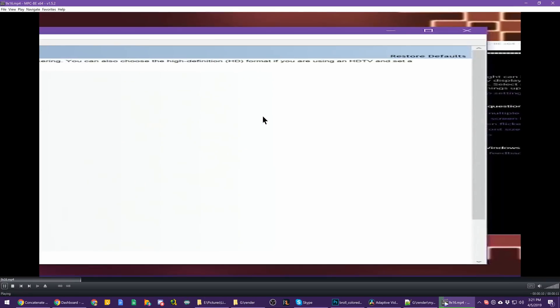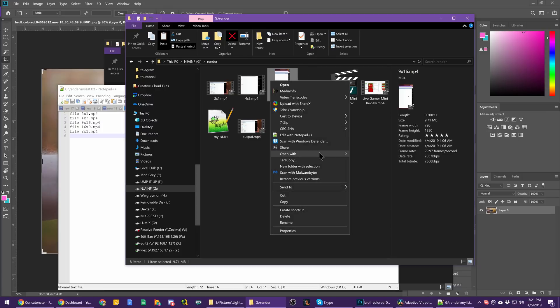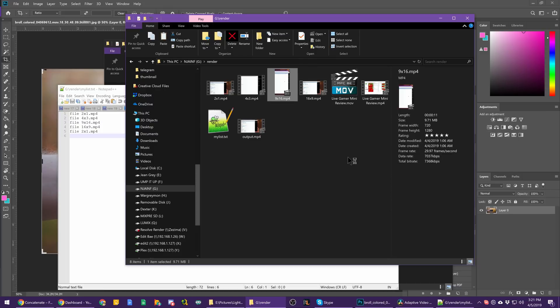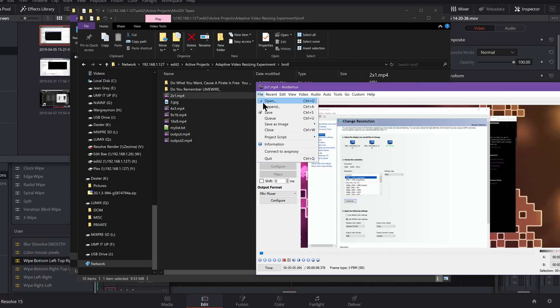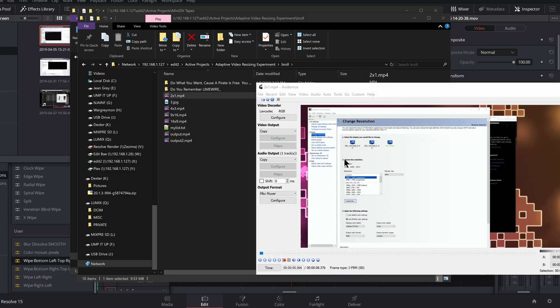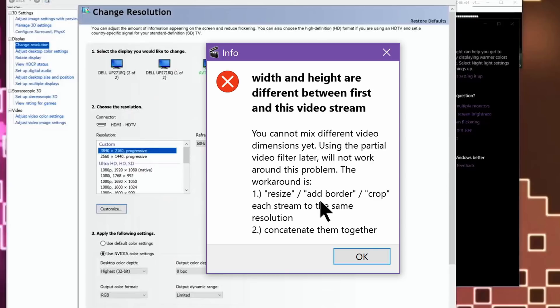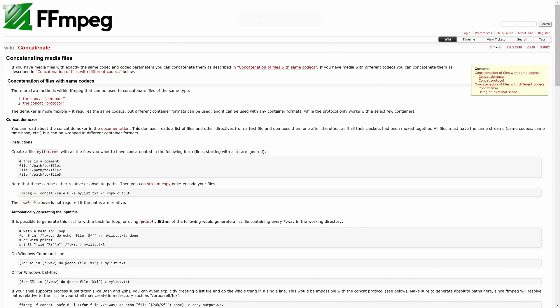I tried to take a file of one resolution and a file of another resolution and append them together since it does no re-encoding. I rendered out sample clips at 9x16, 16x9, 2x1, and 4x3 aspect ratios, and immediately got an error saying you cannot append files with different dimensions. But it pointed me in the right direction: FFmpeg has a concatenate option which lets you string multiple video files together into one final file. Basically it makes one giant video file with multiple chapters, and your media player switches between them.